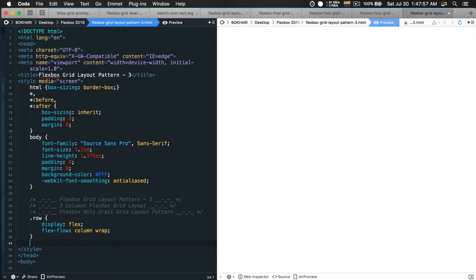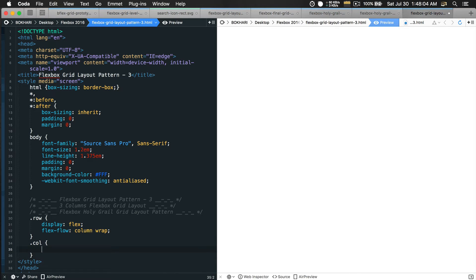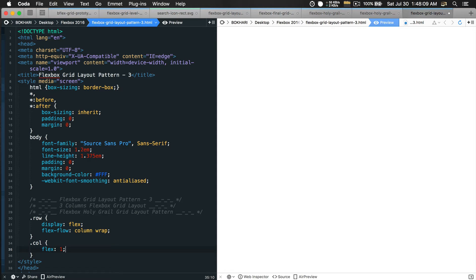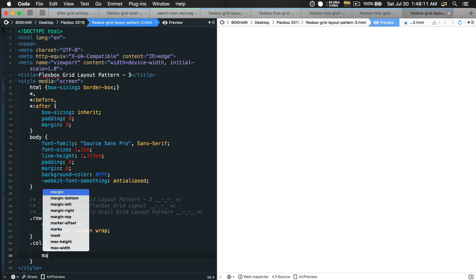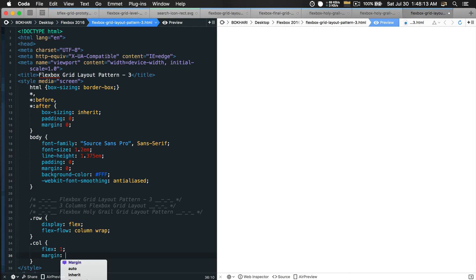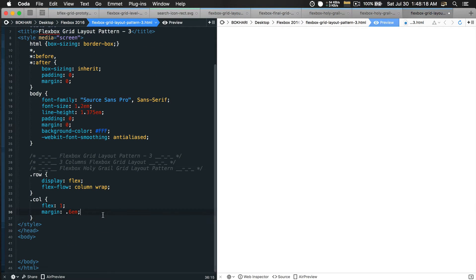After that we're going to have a child selector called col, and the property is flex with a value of one. Then margin — as you're getting used to it — is 6px on all sides.